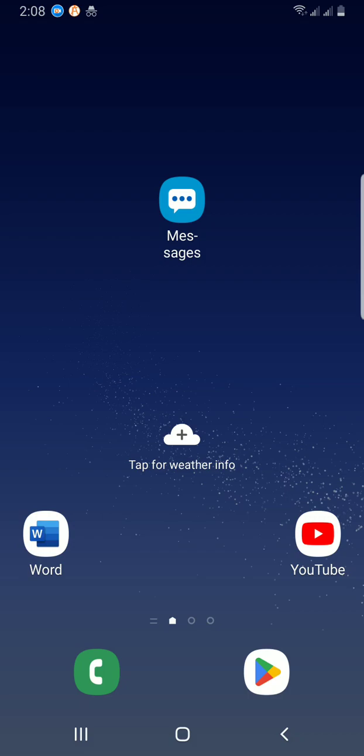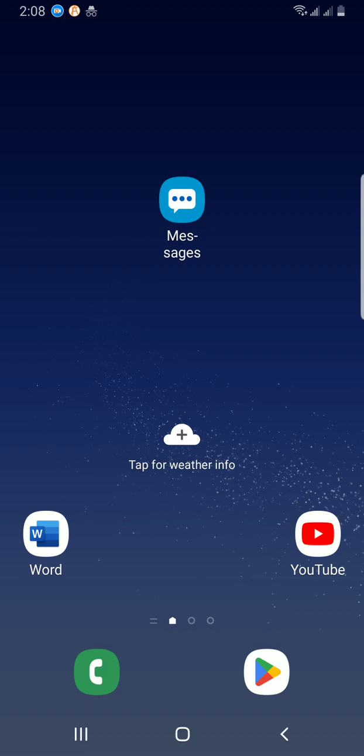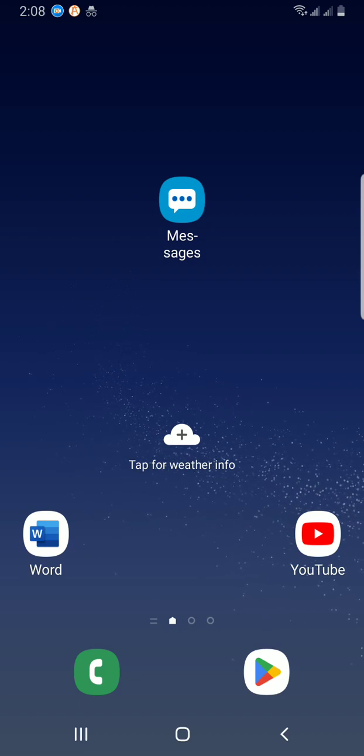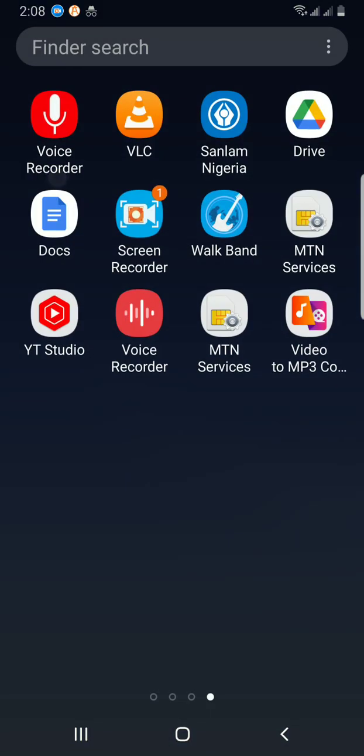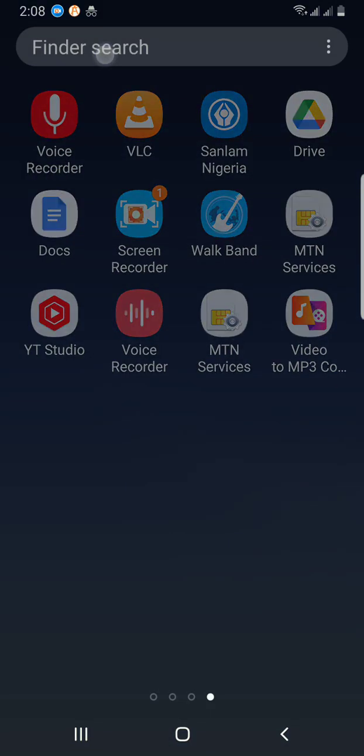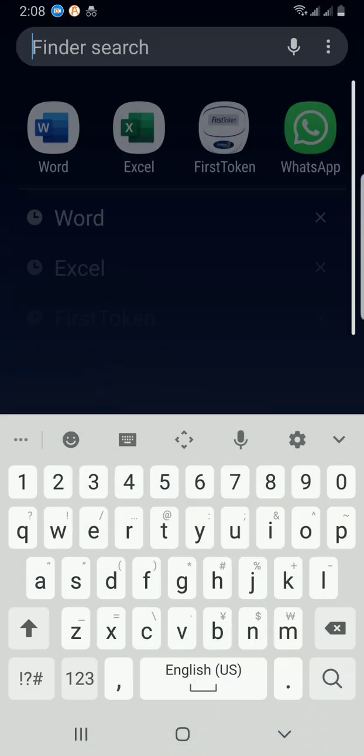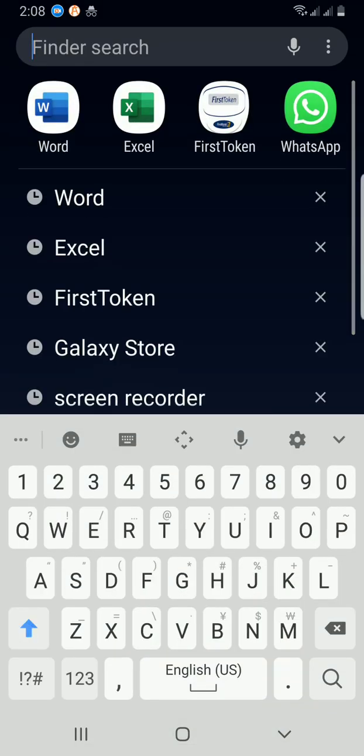Please don't forget to like this video, subscribe, and comment. Thank you. So let's get started. I'll swipe up and then search for the Word app.